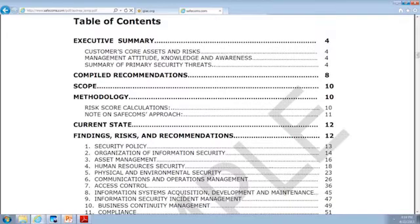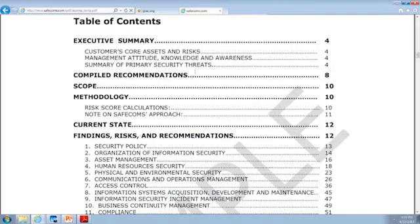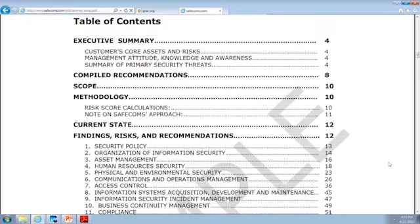Also, what is management's knowledge and awareness? Because if we don't have support from the very top, this just isn't going to work. And also, a summary of the primary security threats — remember how we talked about identifying, once you know what you're protecting and the risks, what is the threat level with those various risks? And then we have compiled recommendations, the scope of how much we audited, the methodology that we used, how we scored the risk, and our whole approach. Then the findings about specific things.